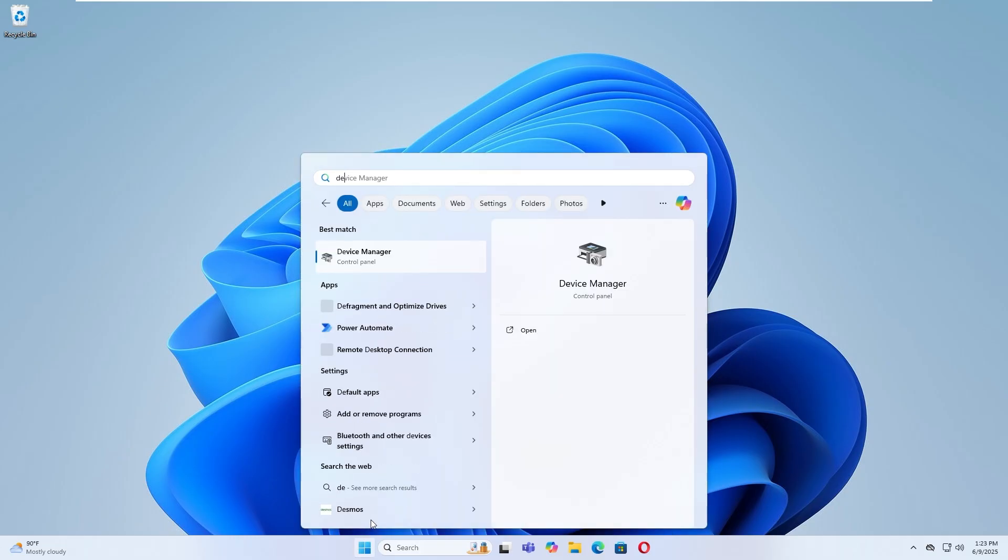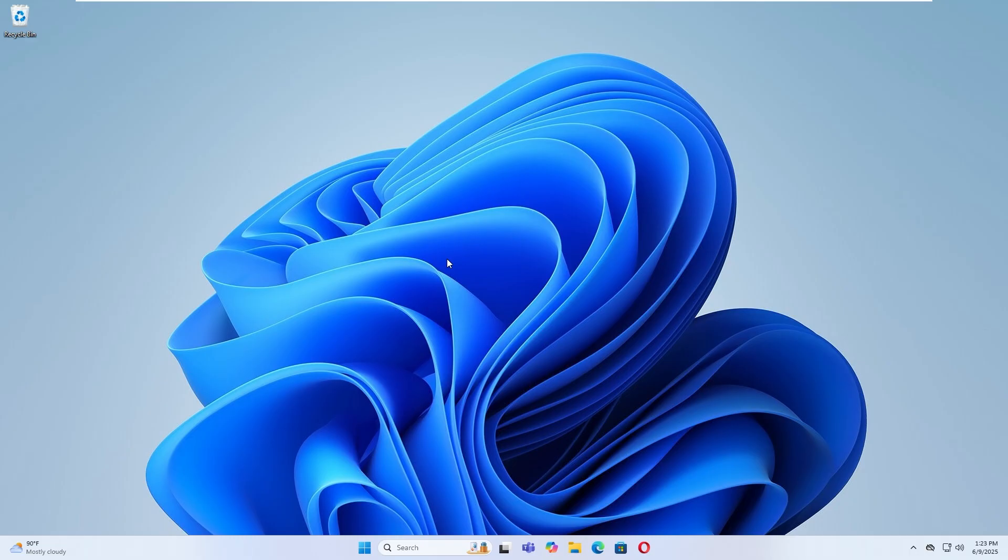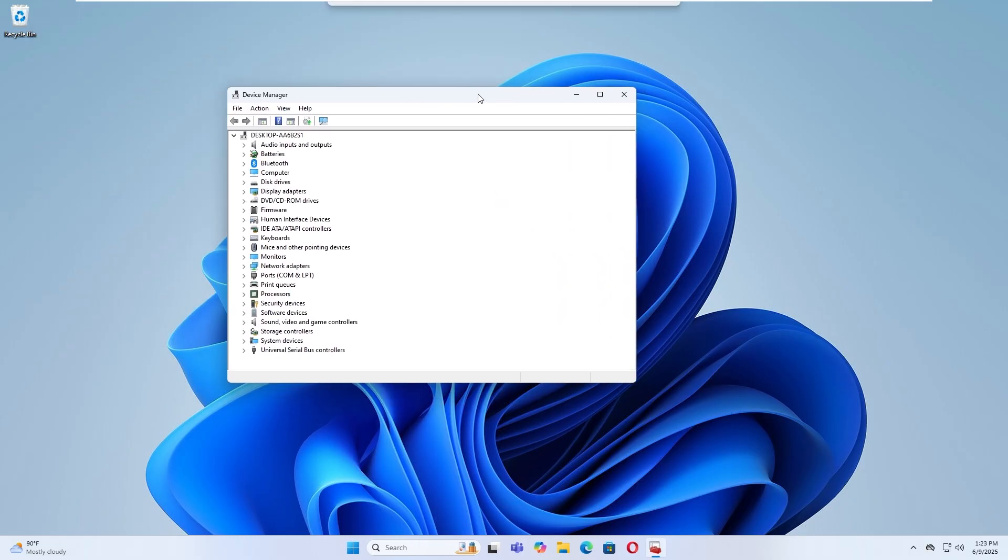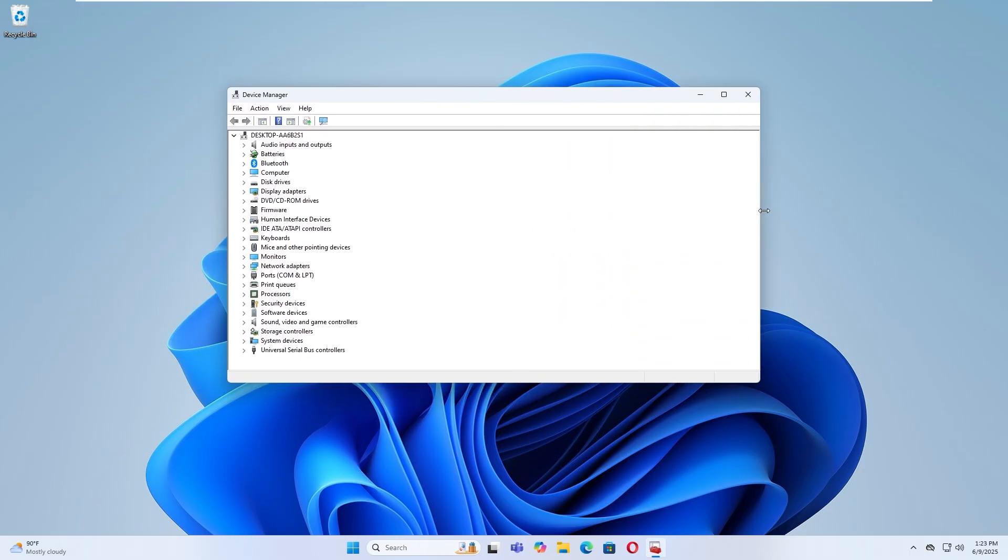Open the Start menu and search for Device Manager. Select it from the search results.